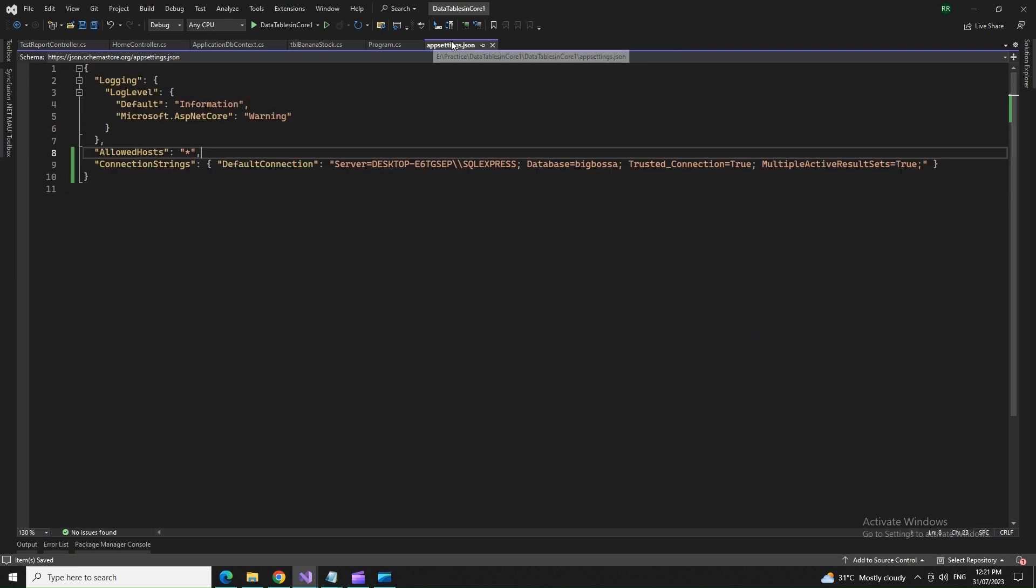Hoping on all of this and you have the connection string here in the app settings.json file. Let's try to run that application and you face one issue.